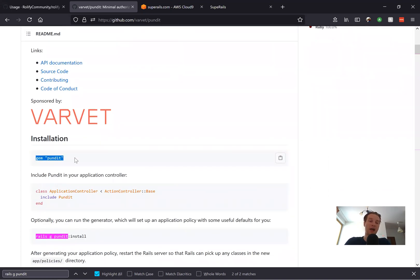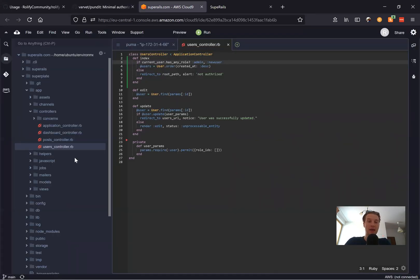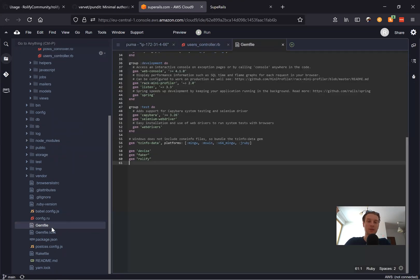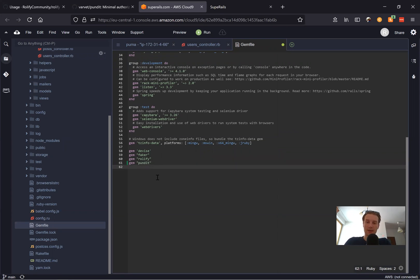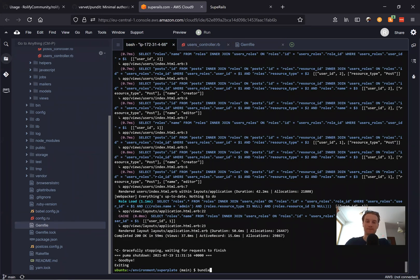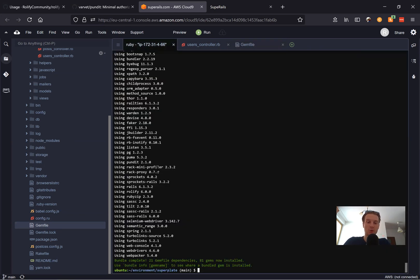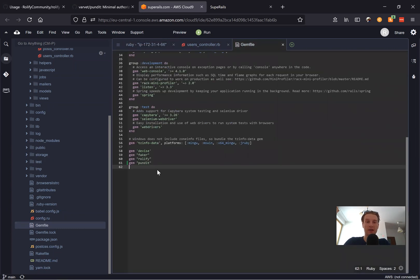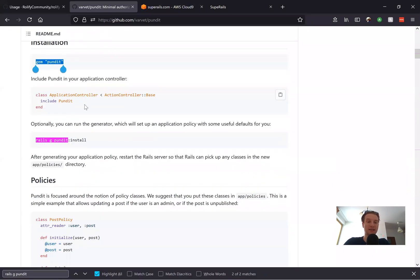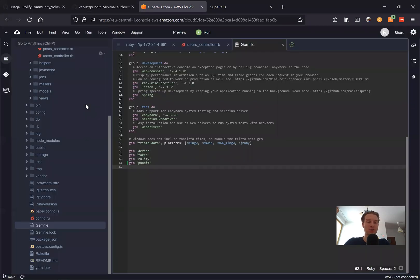Let's see how we can install Pundit. I'm going to take the gem Pundit and add it to our Gemfile. Here's the Gemfile — you can see we already have Rollify installed. Now I'm going to run bundle. Note that you can use Pundit independently of Rollify — you can use it with any way you set user roles. After adding the gem and running bundle, we need to include Pundit inside our application controller.